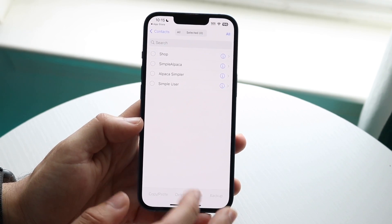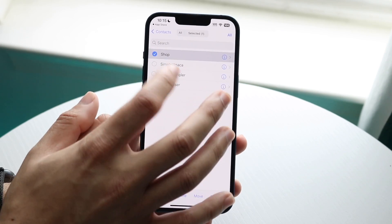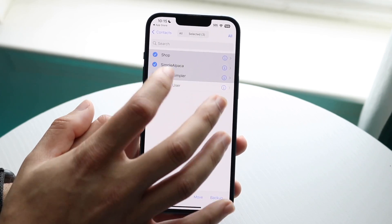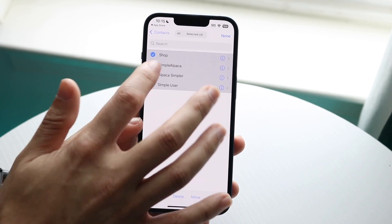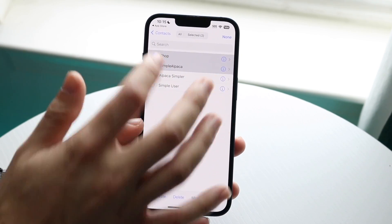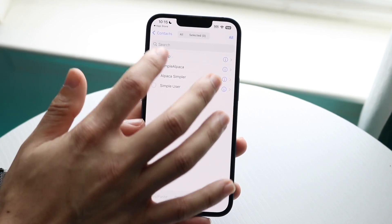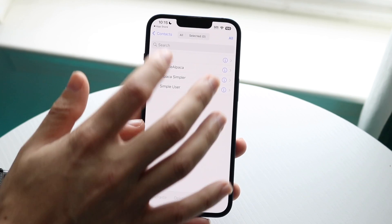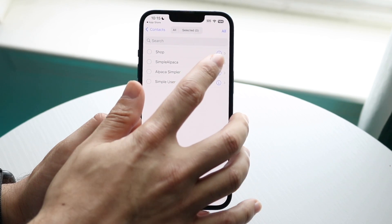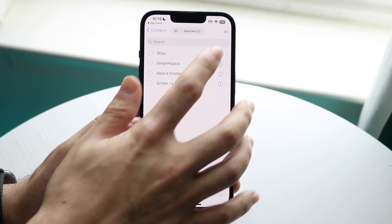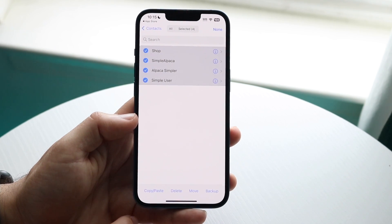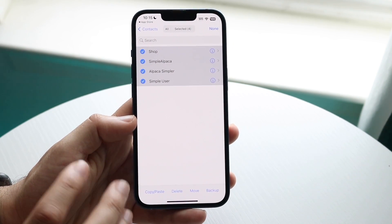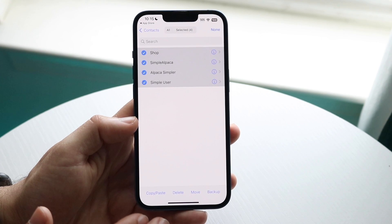You can start clicking on your contacts individually if you want, but if you notice in the top right there's an All button. If you click All, it will go ahead and highlight all of the contacts for you.